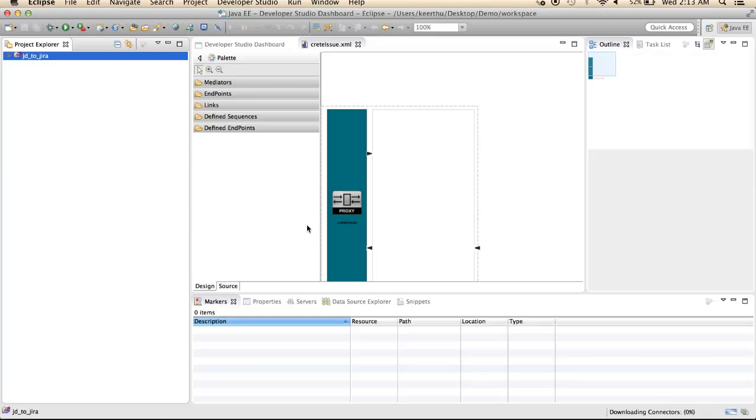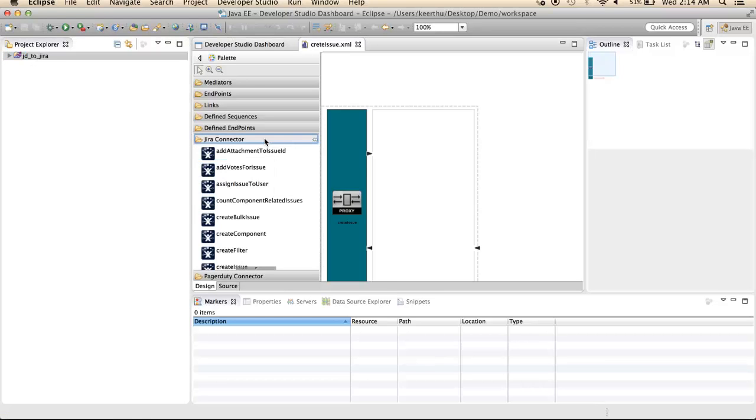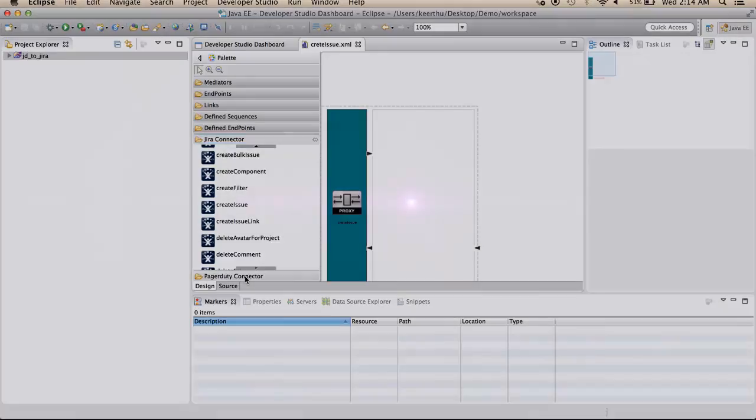Now, PagerDuty and Jira connectors are imported into the workspace and available for use with all WSO2 ESB projects in the workspace. Imported connectors and available operations can be viewed in this tool palette.